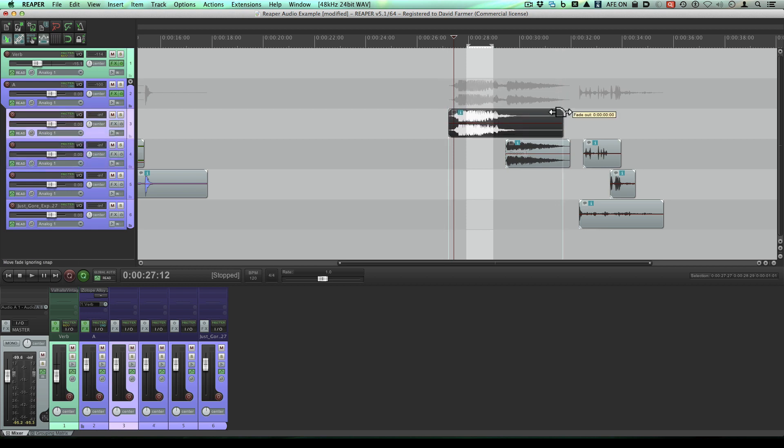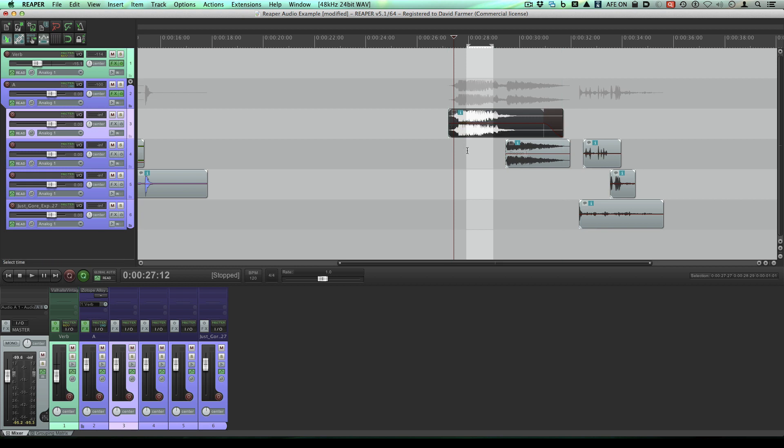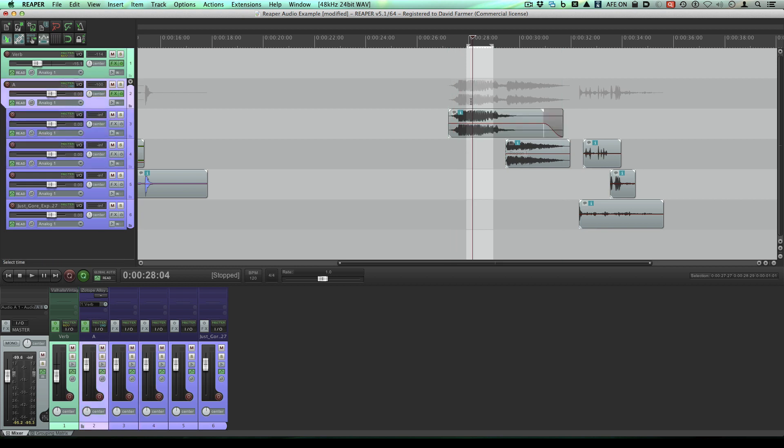Now left clicking does do things like fades or boundary trims, things like that. But you don't make time selections on the clips.